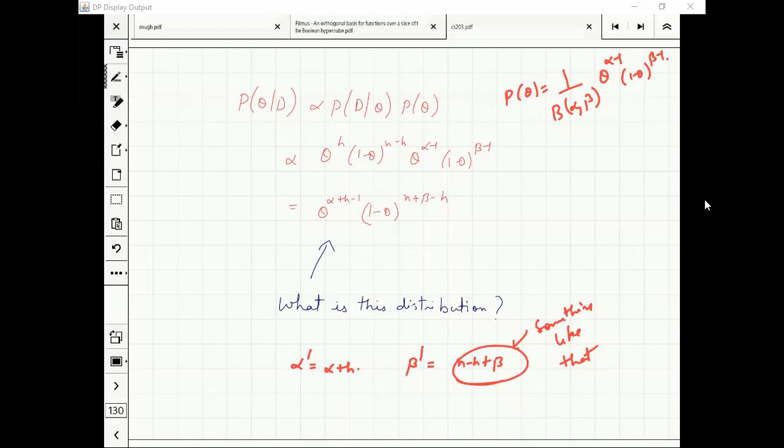The idea of Bayesian parameter estimation should be clear: we had some belief, we got the data, and we want to update our belief. Updating our belief uses Bayes theorem. Thank you.